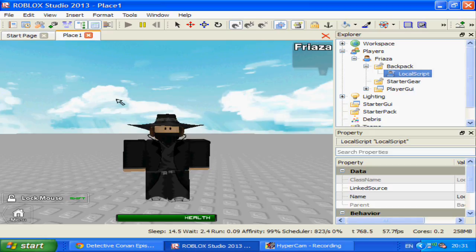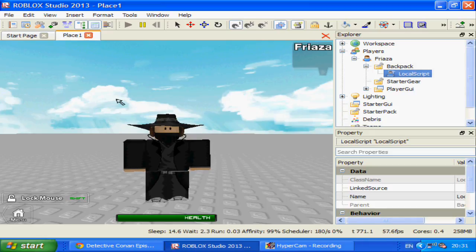Hi players, this is Freza and today I'm going to show you how to use mouse.Button1Down or mouse.Button1Up.